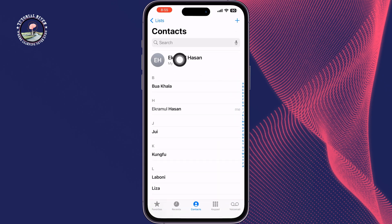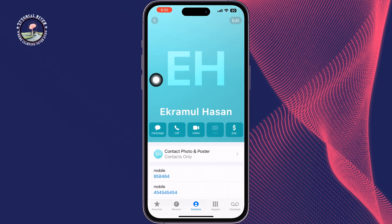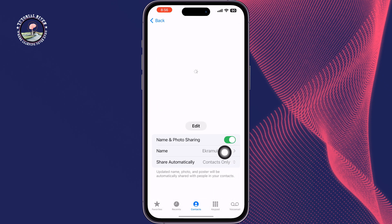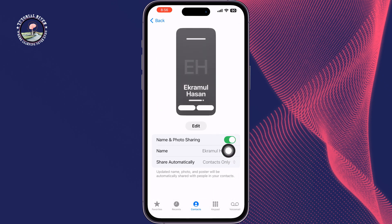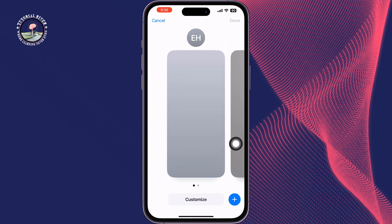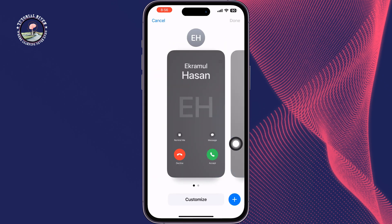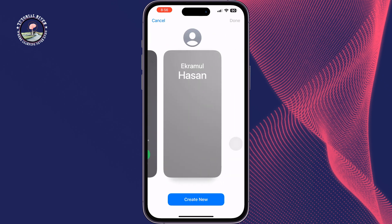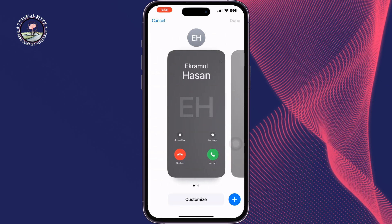Then tap on My Card, tap on Contact Photo and Poster, and here make sure to enable the Name and Photo Sharing option. Then tap on Edit, and you can create or select your contact poster from here.